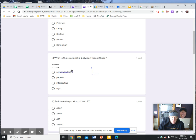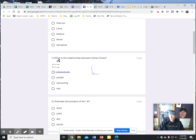Parallel lines are two lines that are the same distance apart and will never cross one another — they will always stay the same distance apart. That's what we have going on here, so we're going to select choice B.